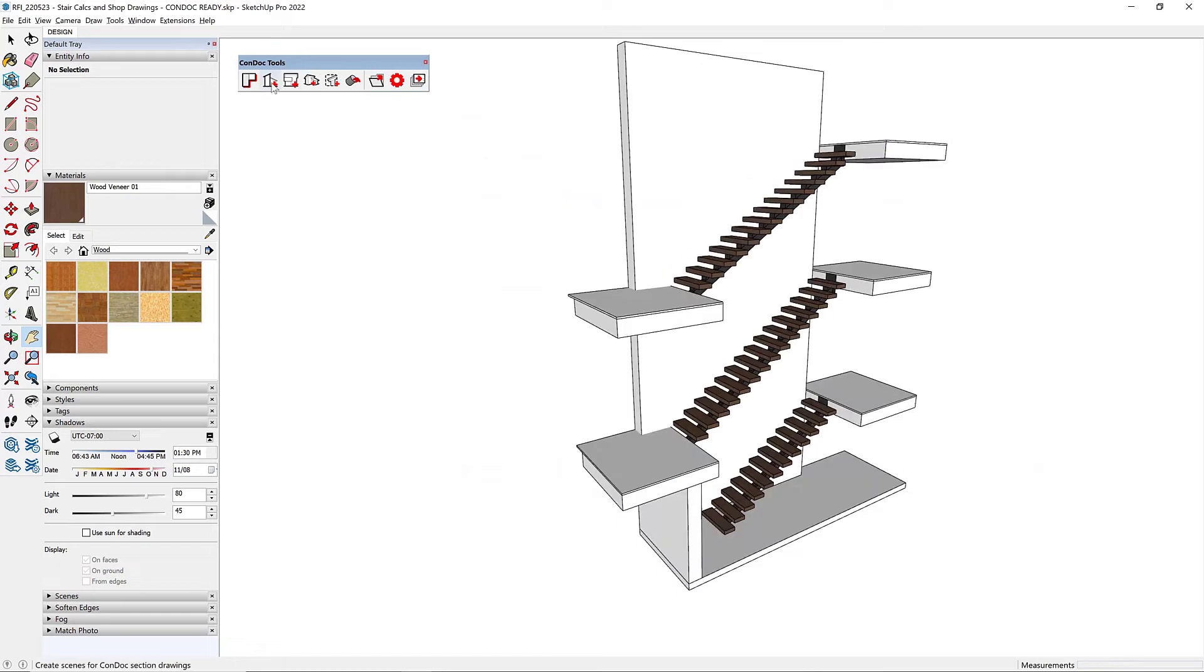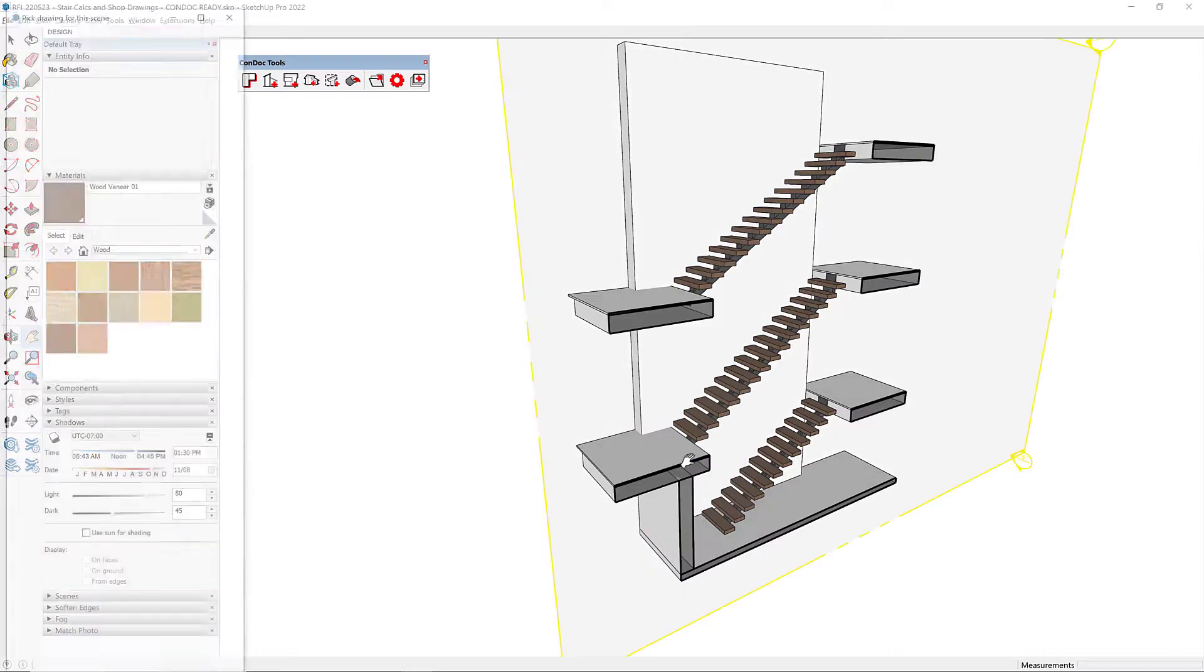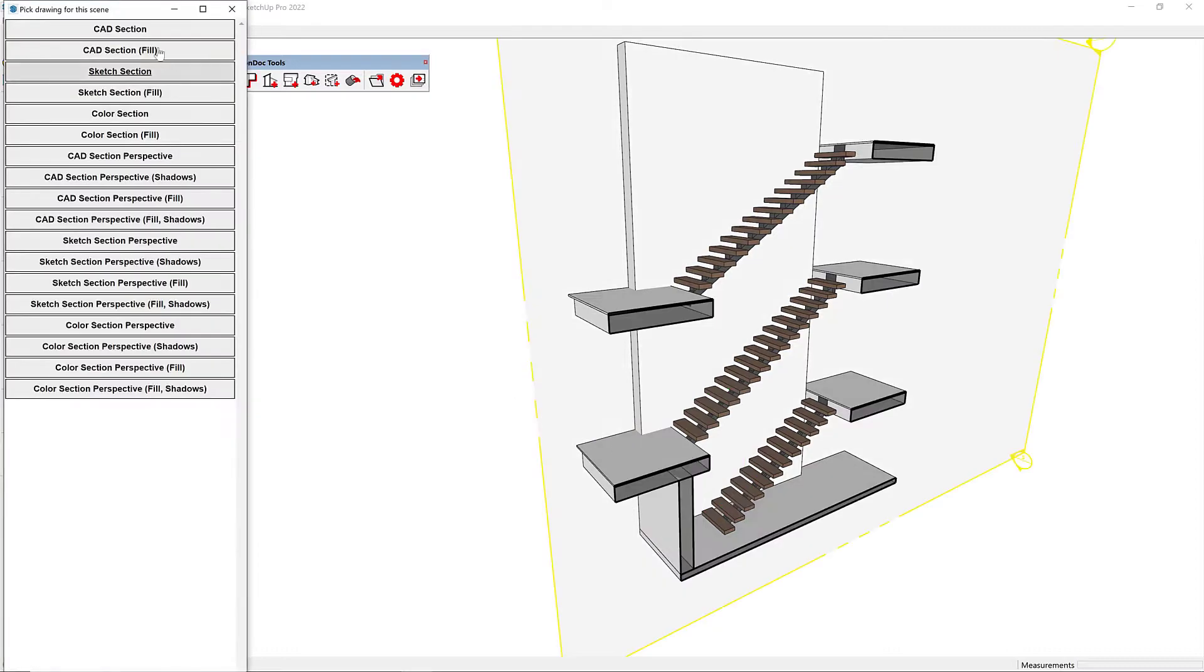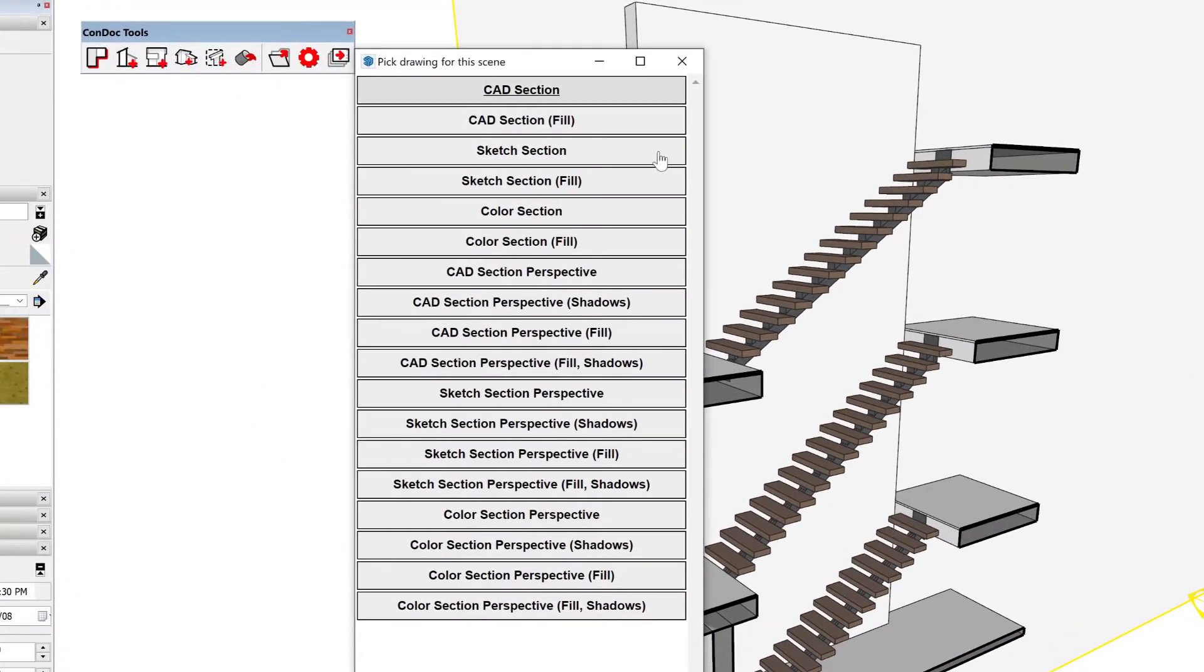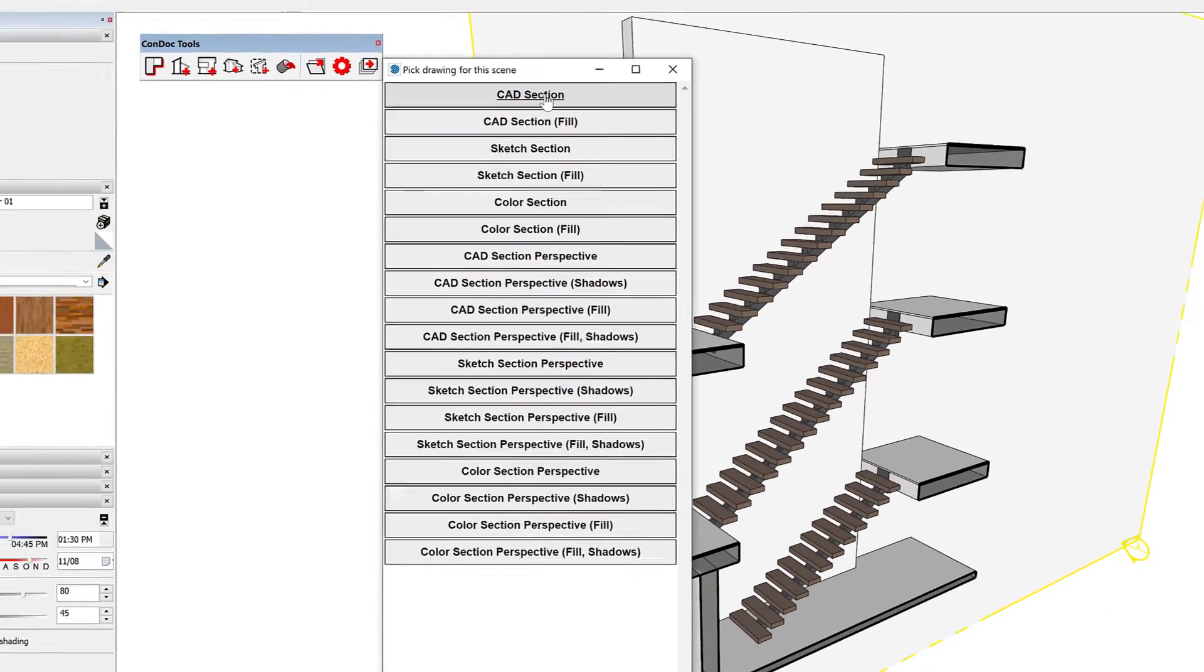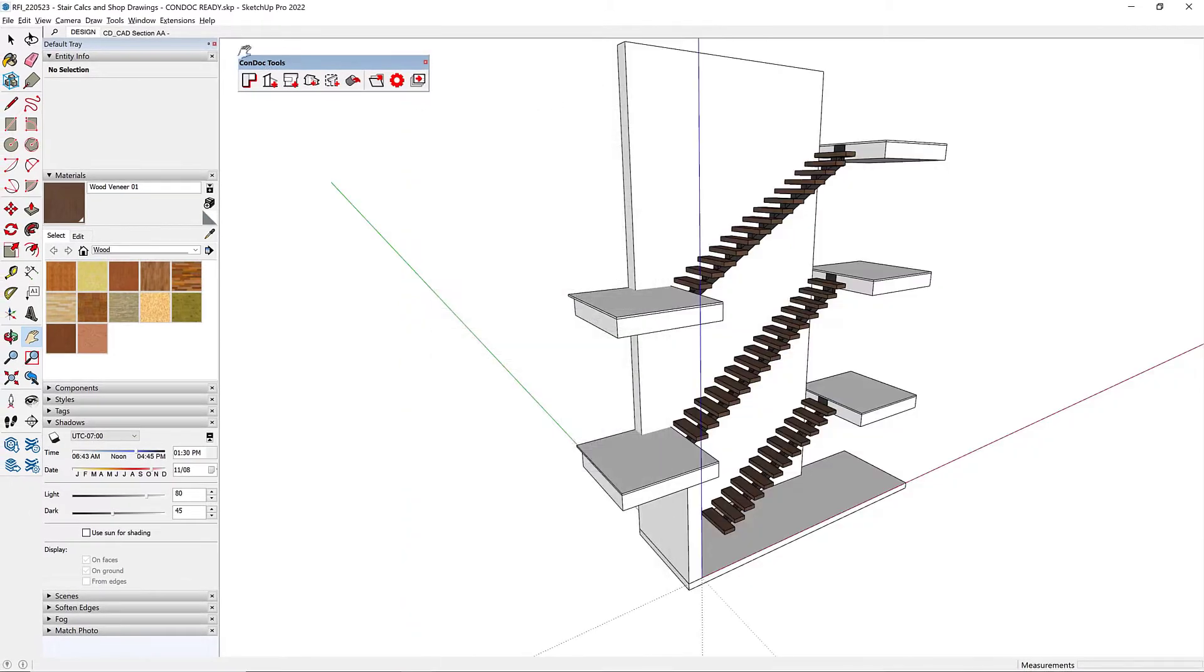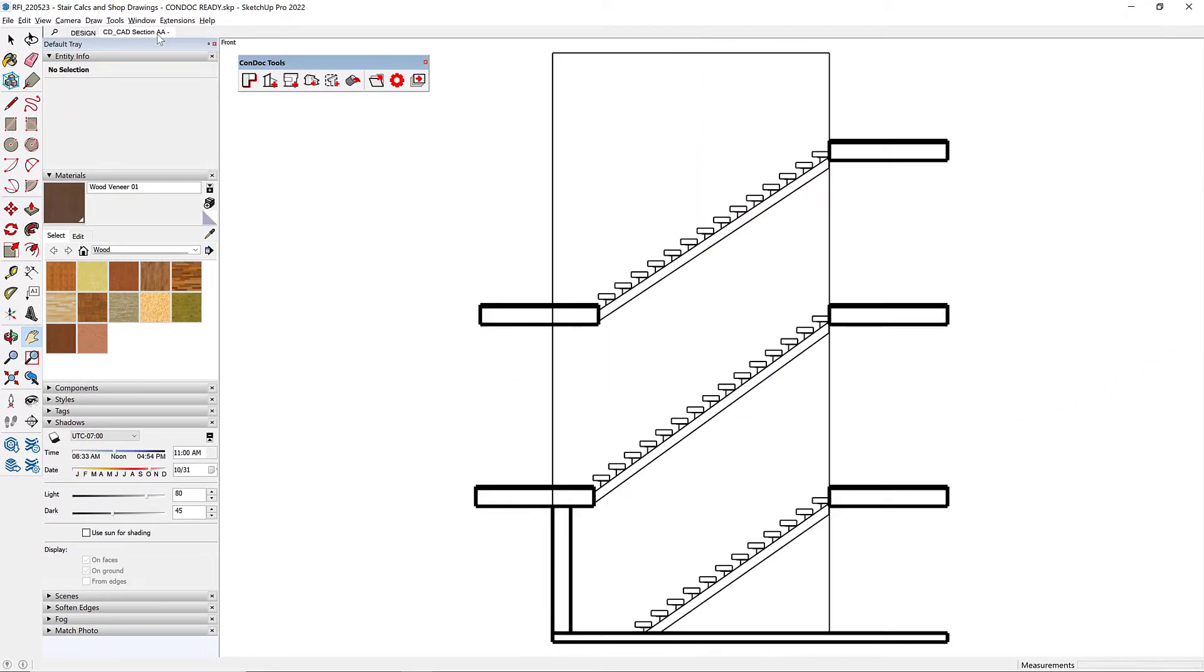And so I can just activate my section tool and then drop a section on there. So now what we can do is choose what type of section we want to create. Let's go with a CAD section. Watch what happens with my scenes. See, it just throws a scene up there.